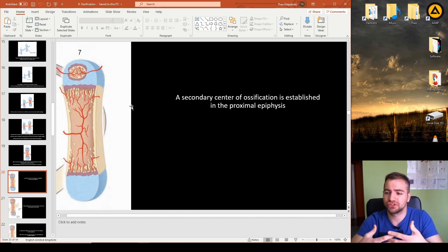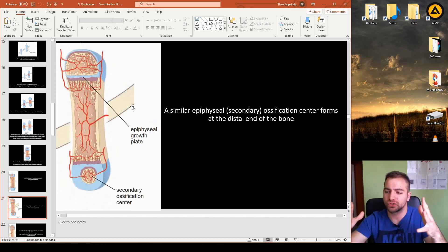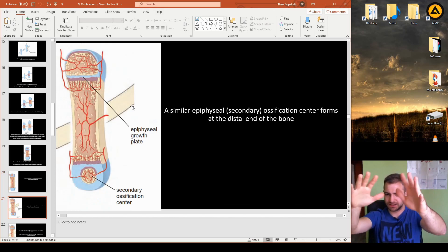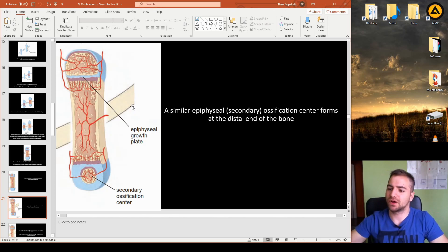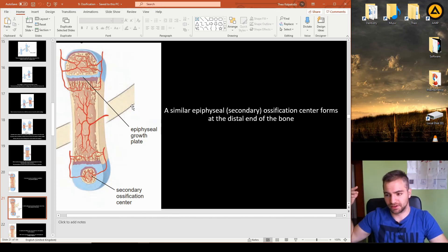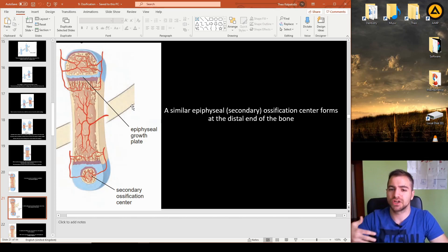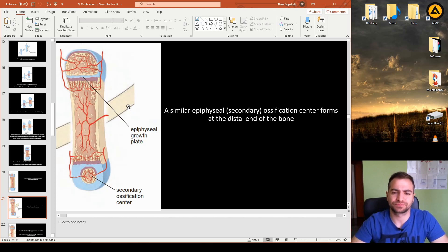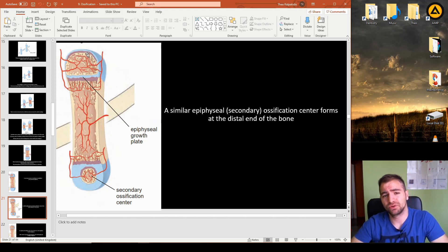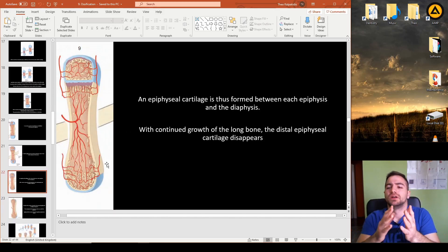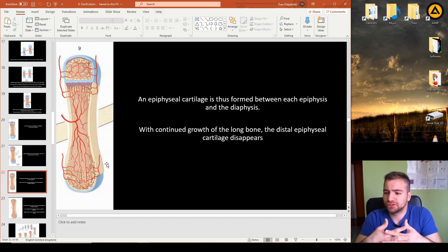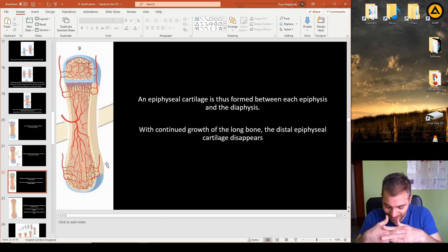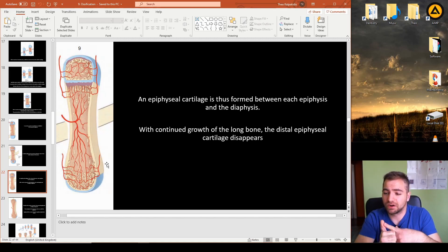The secondary ossification centers form at both the upper and lower borders of the bone following vessel penetration. With adequate vascular supply now established, both cartilage remnants and osteoblasts receive the nutrients needed to produce bone throughout the structure.